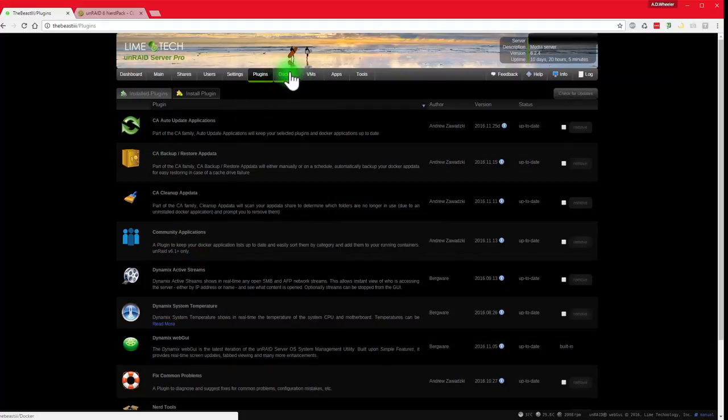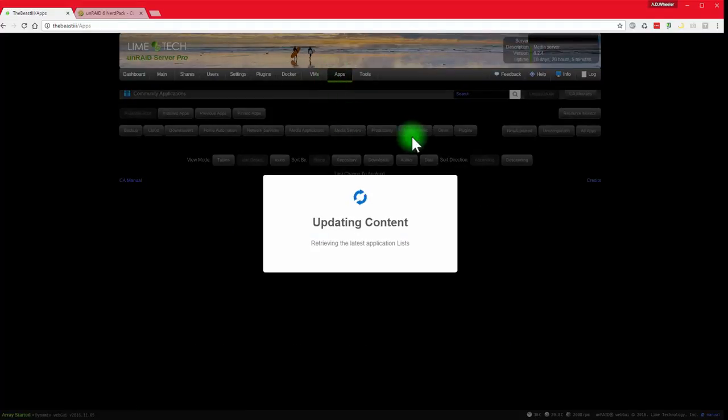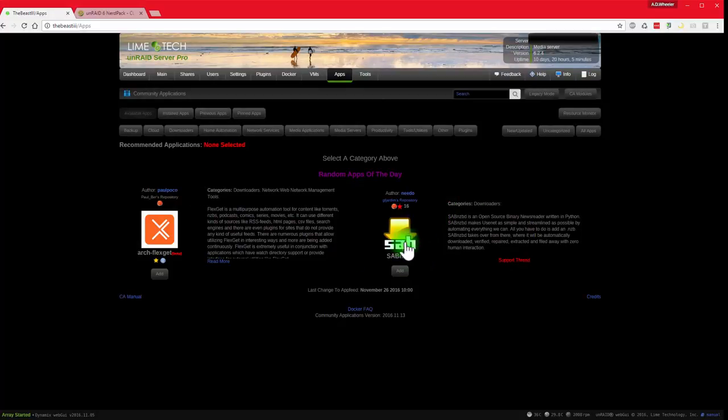And I also have the community apps plugin installed. So I'm going to show you today how to get started with this sort of stuff and you can kind of take it from there. It's pretty easy.